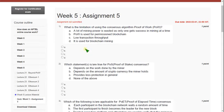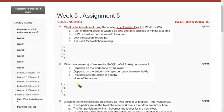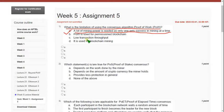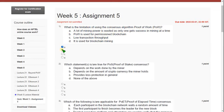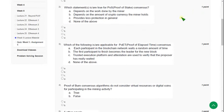First question: What is the limitation of using the consensus algorithm Proof of Work? There are two answers. The first one is option A — a lot of mining power is wasted as only one gets success in mining at a time — and the other one is option C — low transaction throughput. So the correct answers are A and C.